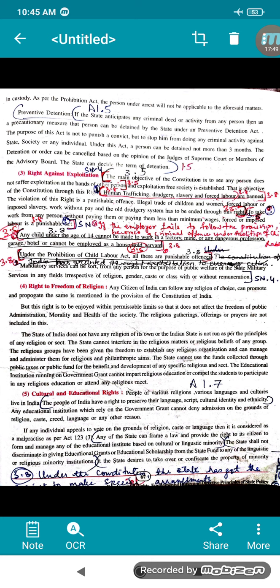Religious groups have their own separate organizations and institutions. Educational institutions running on government grants cannot impart religious education — any school, college, or university running on government grants will not impart religious education or compel students to participate in any religious education or attend any religious meeting.